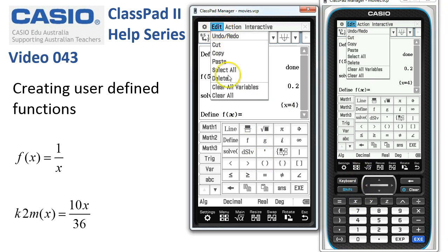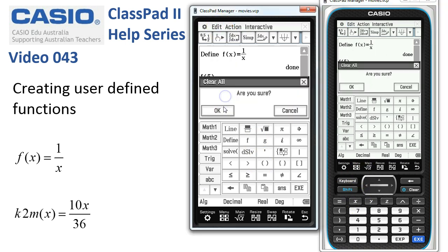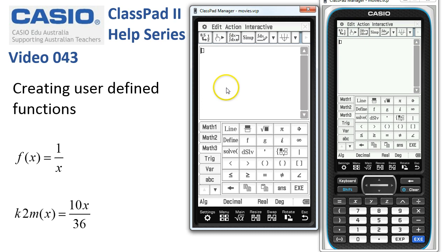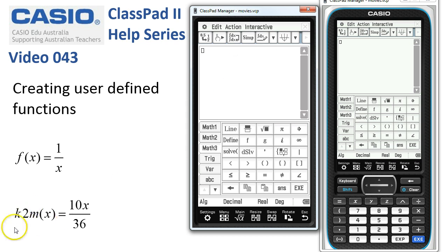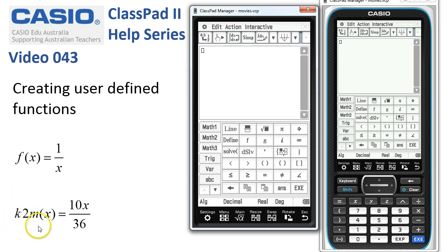Now let's look at a different type. We can also make more unusual functions. Here's a conversion to convert kilometers per hour into meters per second. We've called this function k2m and it's a straightforward unit converter.